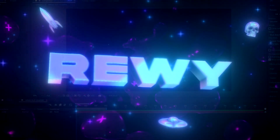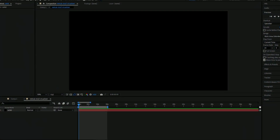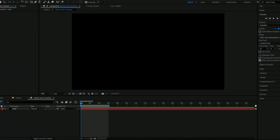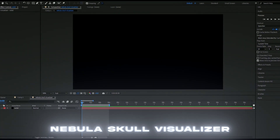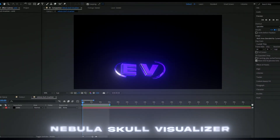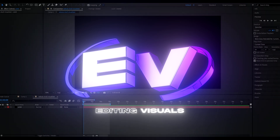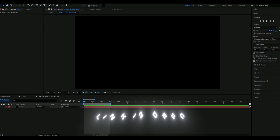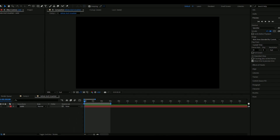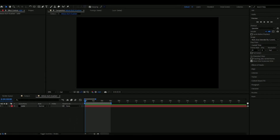Hello, it's Revy here and in today's video I will be showing you guys how to make a nebula skull visualizer. If you guys want to support me, I have a website called editingvisuals.com where you can get some editing packs made by me which can help you improve your editing and make it much more efficient.